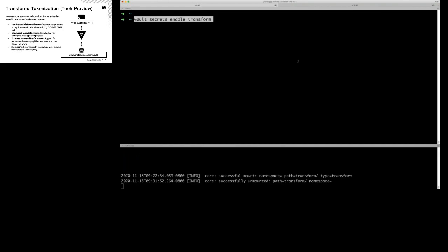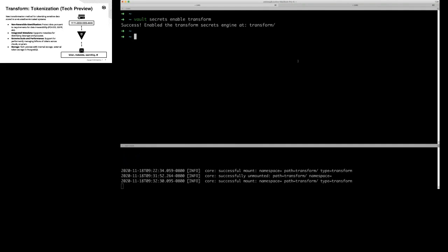We're going to turn on the Transform Secret Engine again. This is an enterprise feature, but you can download the enterprise binary and play around with it. It gives you a window of about 30 minutes to play around with it. If you're interested in playing around with this feature longer, there's a sign-up form for about a month where you can get a license.